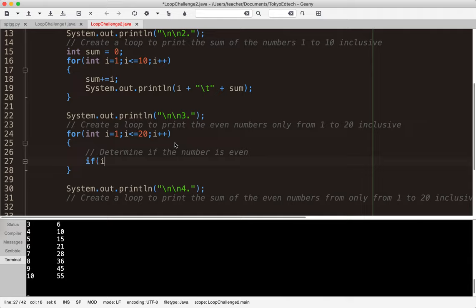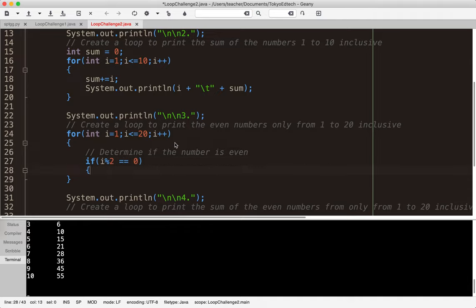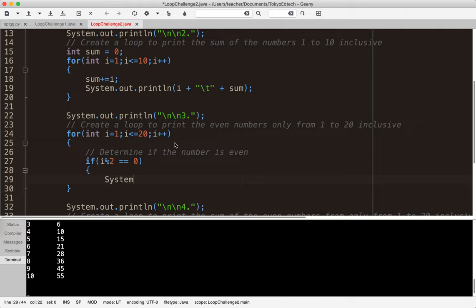To print only even numbers, I use `if (i % 2 == 0)`. The percent sign is the modulus operator — it gives you the remainder. For example, 1 divided by 2 is 0 with 1 left over; 2 divided by 2 is 1 with 0 left over, so it's even; 3 divided by 2 leaves 1; 4 divided by 2 leaves 0. If it's even, we print `i` with a tab.